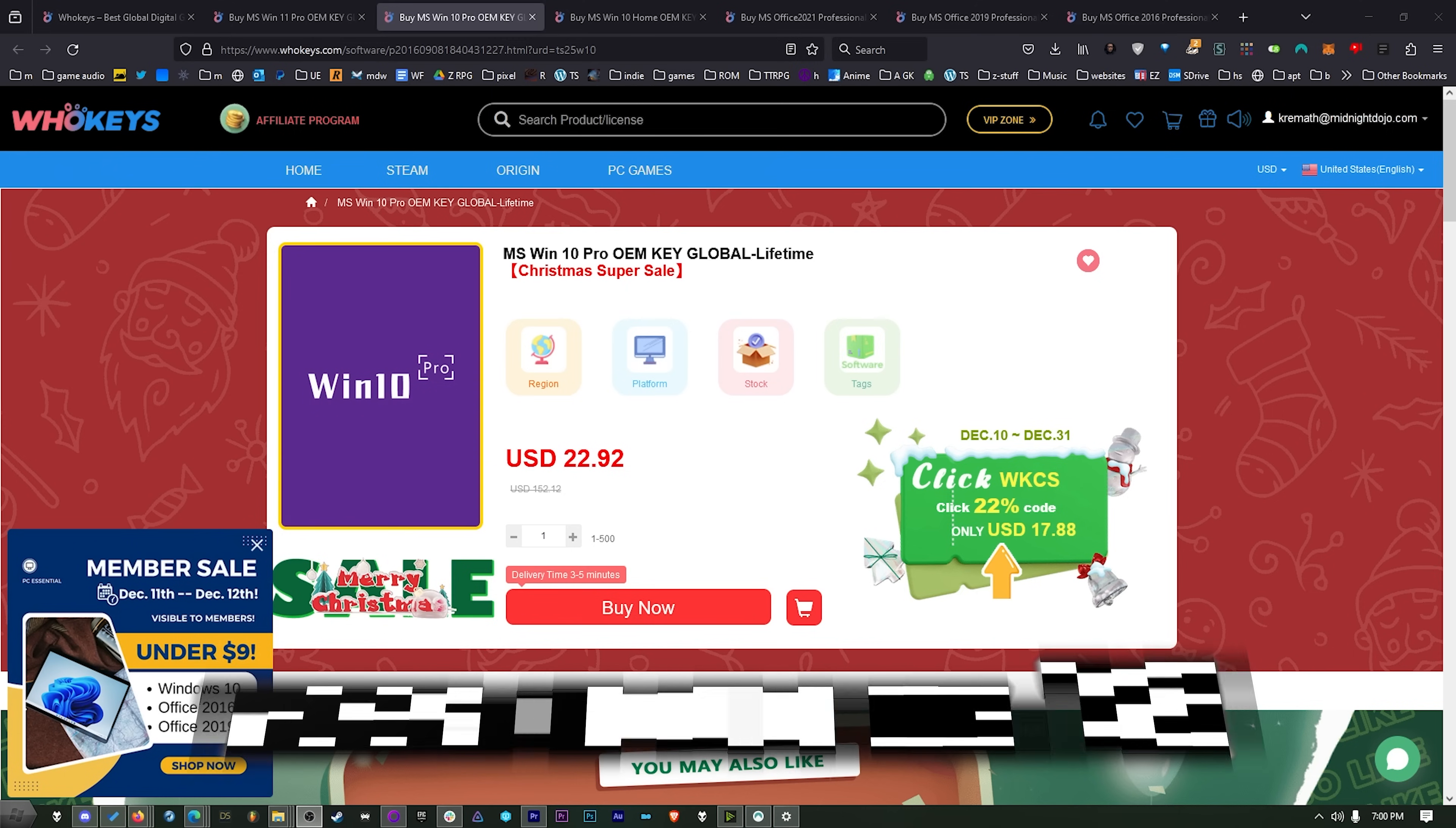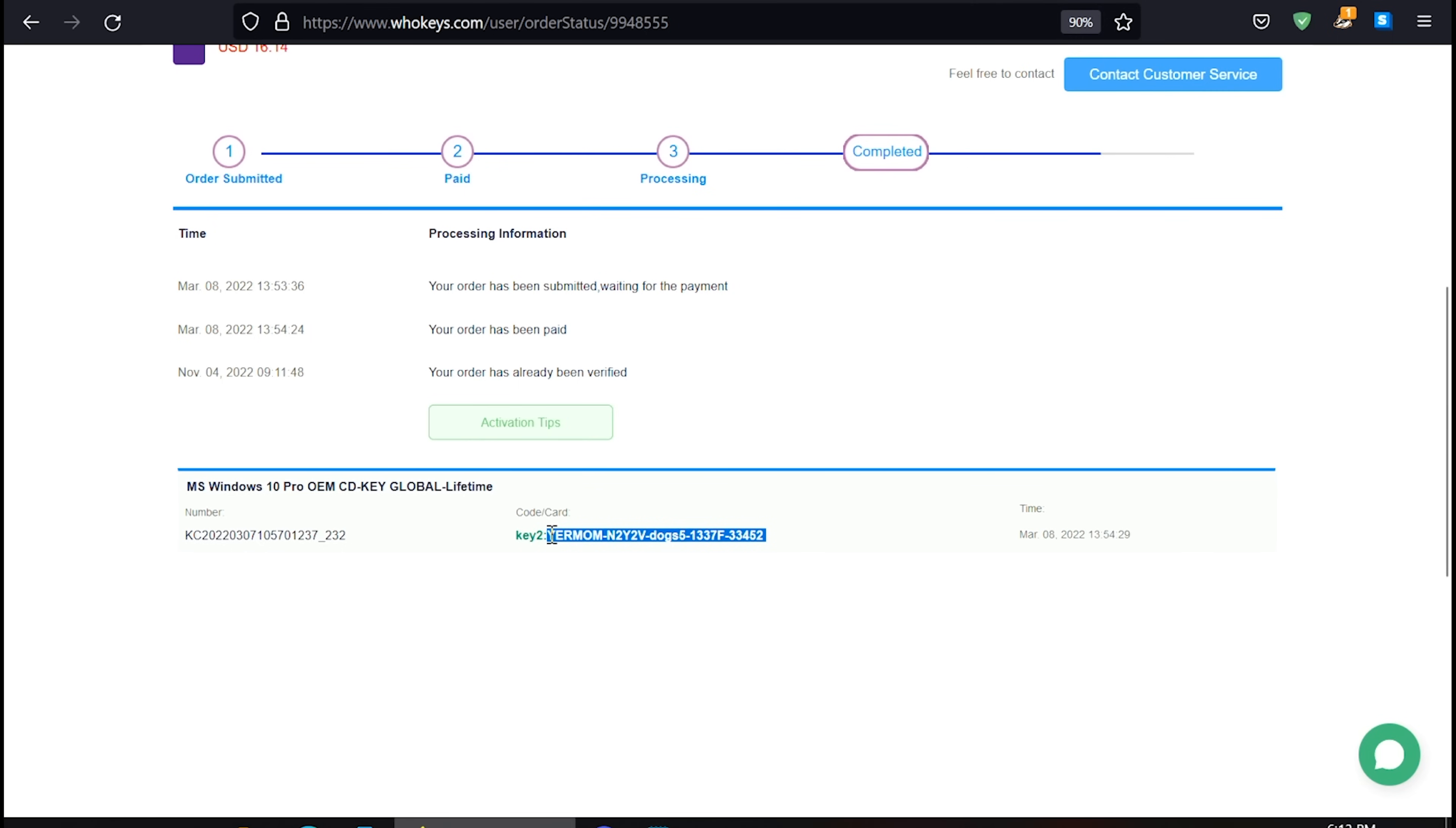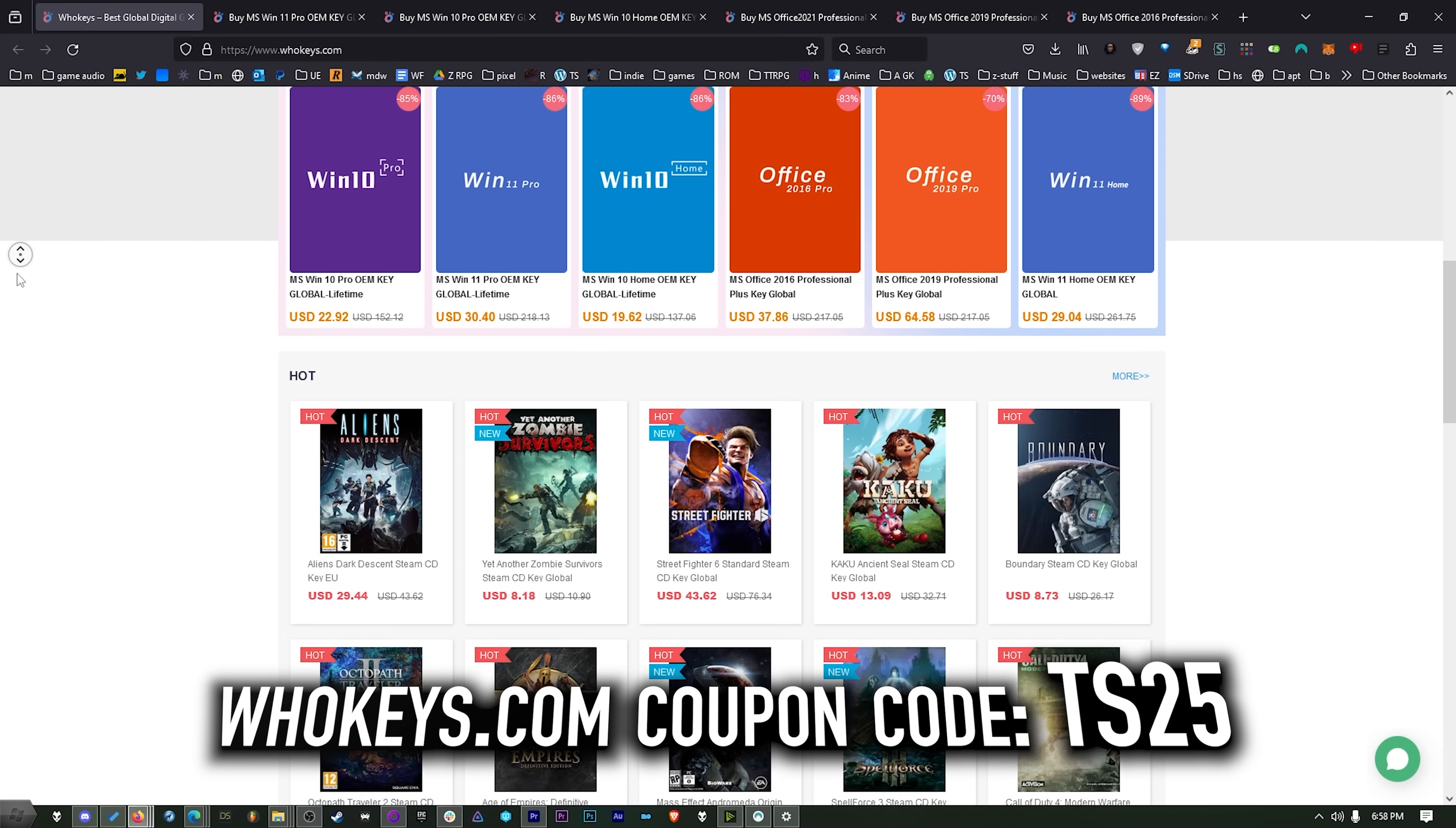But if you use coupon code TS25, we're going to bump that up to 25% off. Just add what you need to your cart, put in coupon code TS25, click apply, and watch these prices come down. Once you're finished, all you have to do is click on your user account up here, go to your user center, click on my purchase orders, and you'll see everything you've purchased right there. Just view keys and codes, and you can copy and paste your key, hit start, type activate, click on activation settings, paste it in there, click next, and you will be activated. Don't waste your money on a ridiculously priced key from Microsoft when you can get them right here. So say thanks to whokeys and grab a copy of Windows at a price that makes sense.